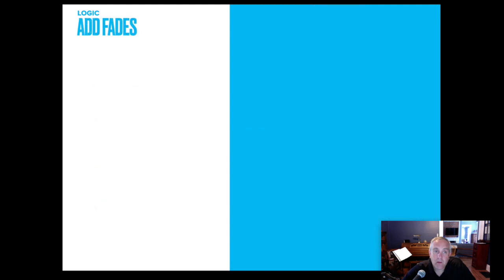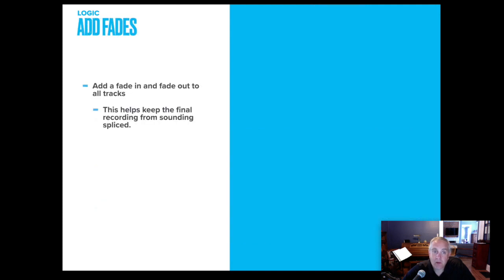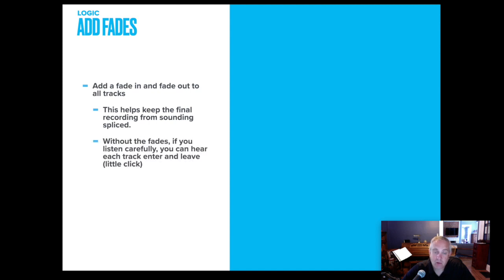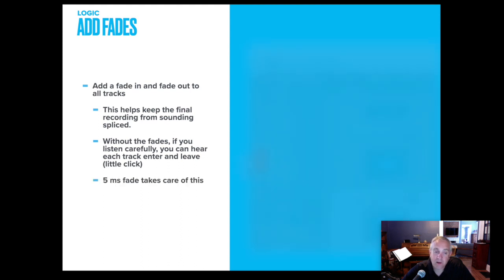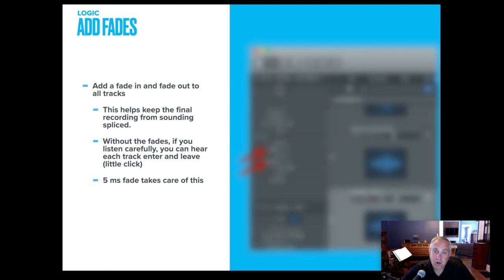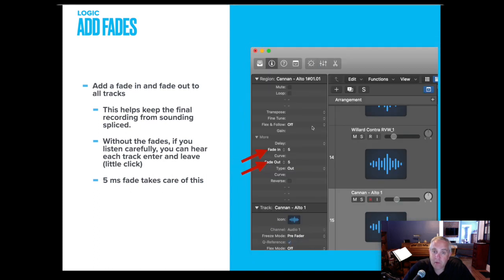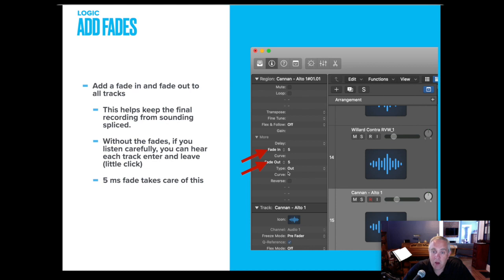One of the last steps that I do in logic, because I've cut apart tracks is I add fades. I fade in and fade out that helps keep the sound pure again, in the final recording, because really I am splicing things together without fades. If you listen very carefully, you could hear a little pop as a track turns on or as an instrument leaves. So over on the left, there's a region. And then I just click and tell it, I would like a five millisecond fade in a five millisecond fade out. And then those audio recordings are a lot cleaner.